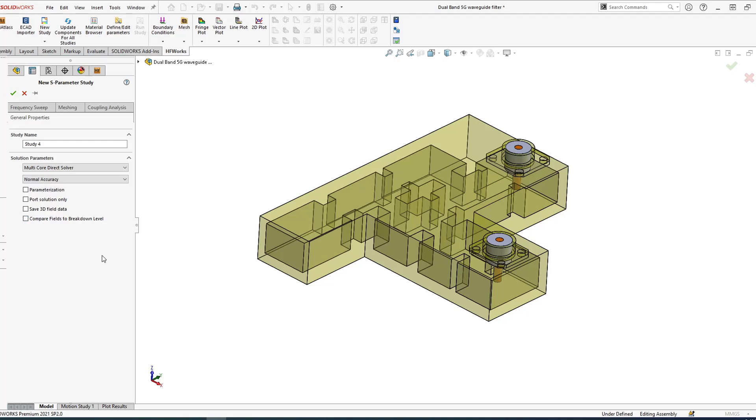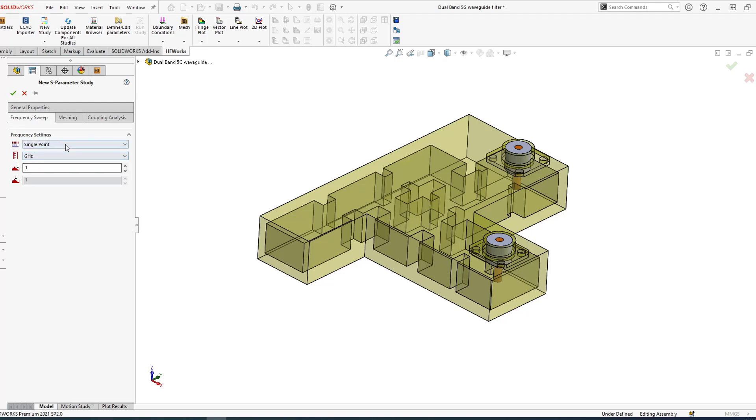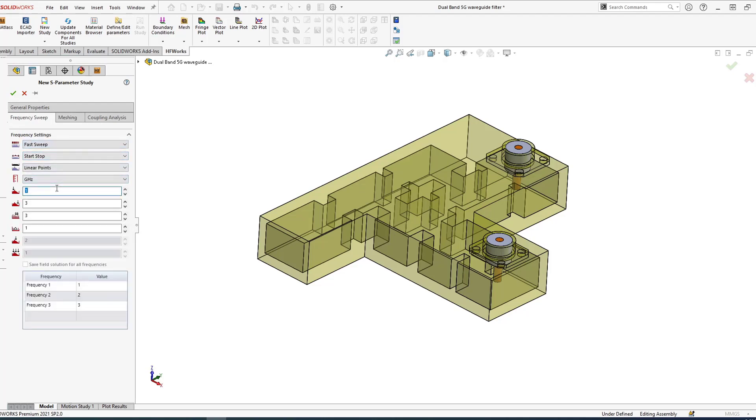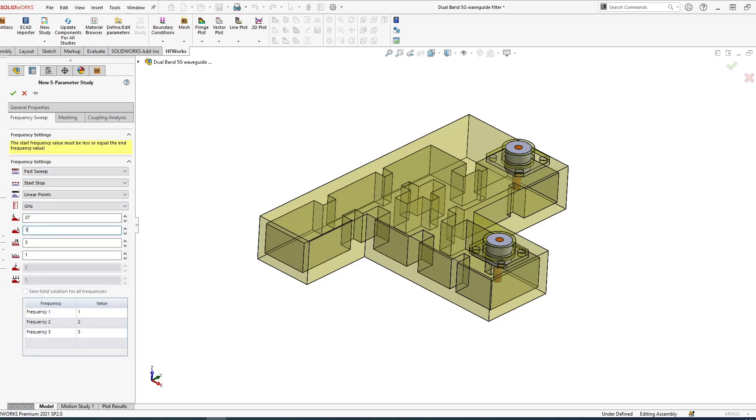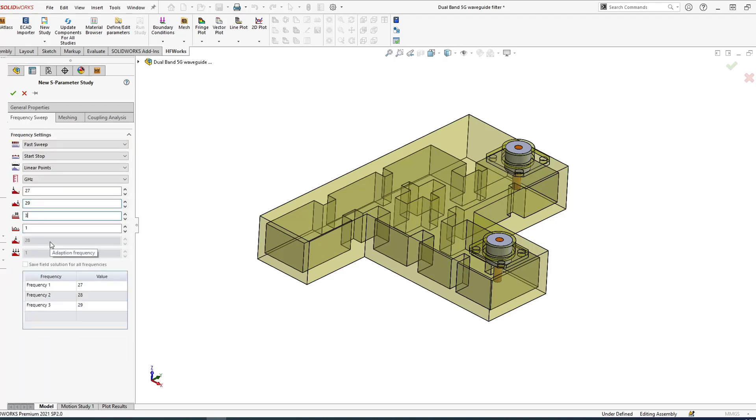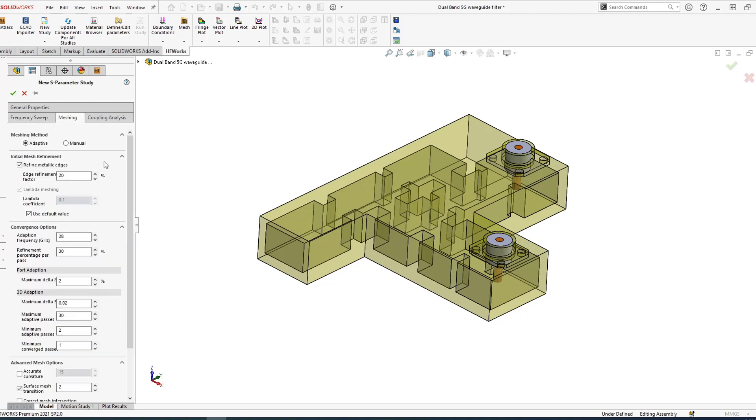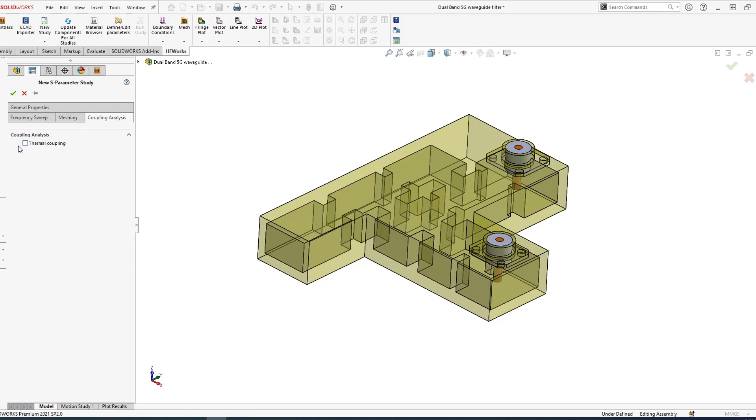HFWorks has a neat feature called safety factor which tells you whether you exceeded breakdown or not, so you can choose whether you want that to be checked. For frequencies you can do single point, discrete, or fast sweep, but for this particular case we're going to do 27 to 29 gigahertz, right in the heart of the 5G frequencies, and say 100 frequency points. For meshing, of course you don't need to worry about this because you have manual and adaptive, and we recommend that you use the adaptive so you don't need to worry about meshing at all. For coupling, you may choose to couple to thermal or not.